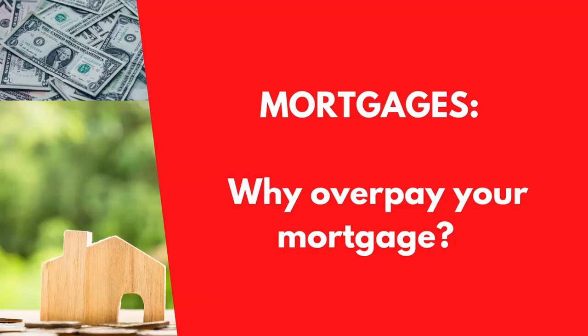But mortgages is the topic and why should you overpay your mortgage? What are the benefits? I'll explain my golden rules as well so stay tuned for that because the benefits are pretty substantial.